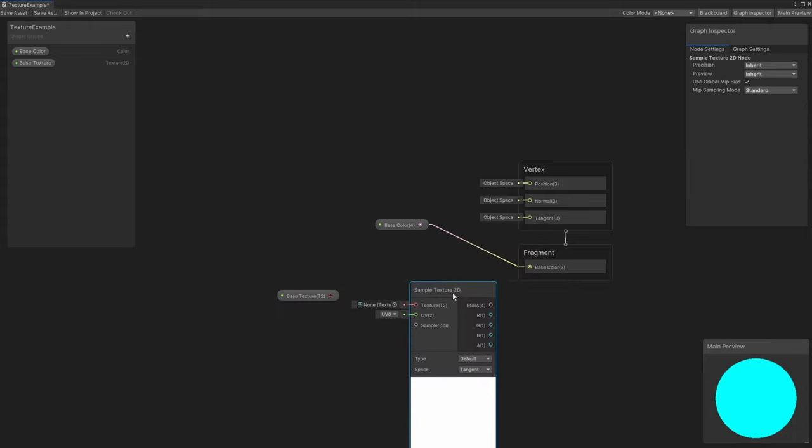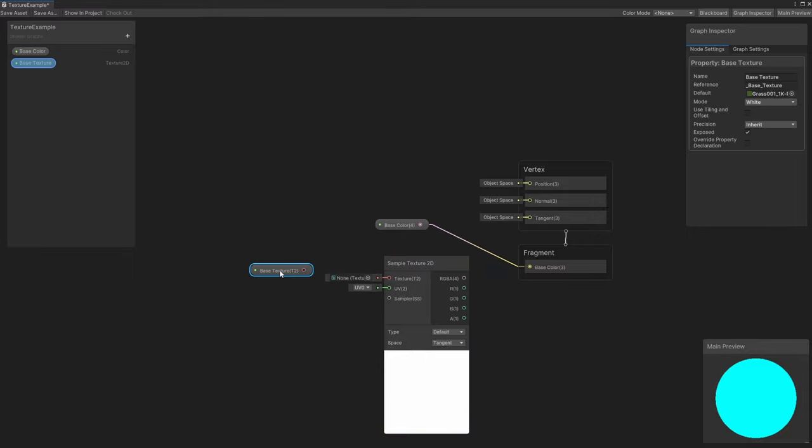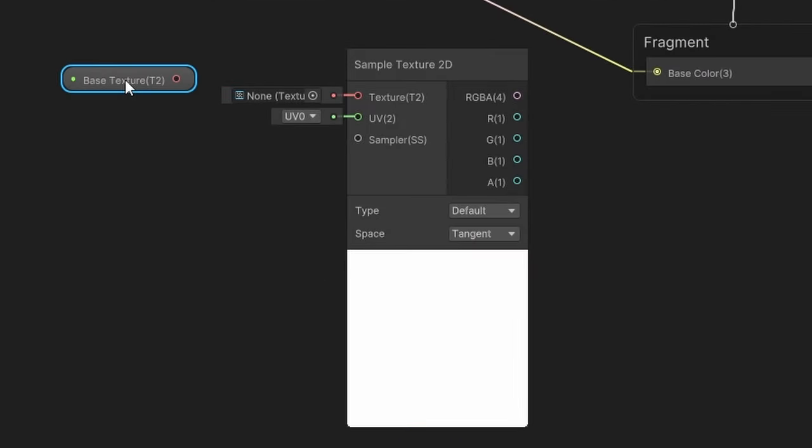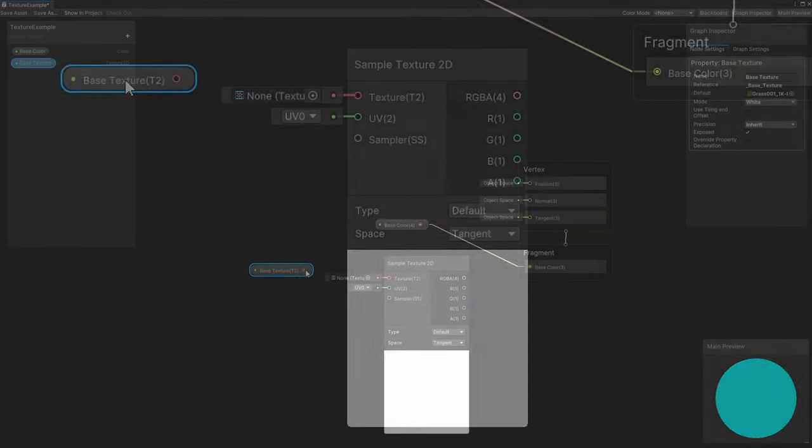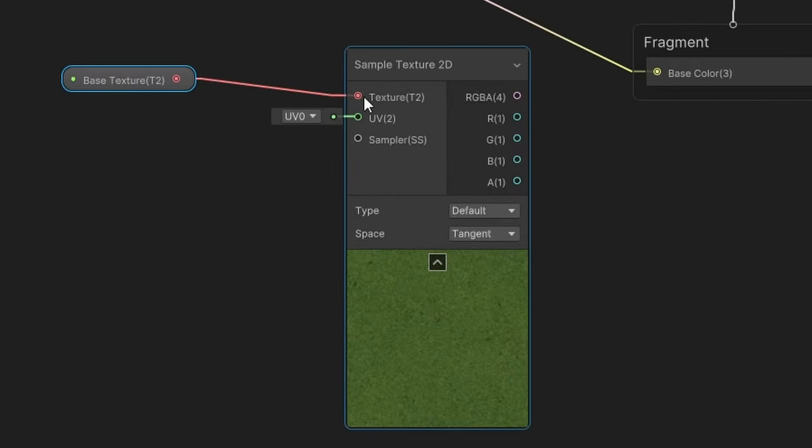This node appears a lot more complicated than the property nodes we've used so far. On the left, it takes a texture as input, so we can go ahead and connect our base texture to it, and a set of UVs.